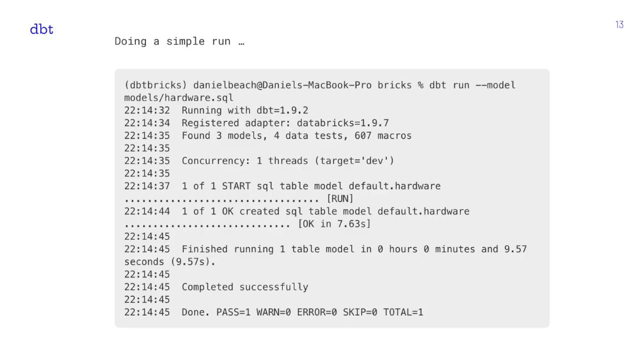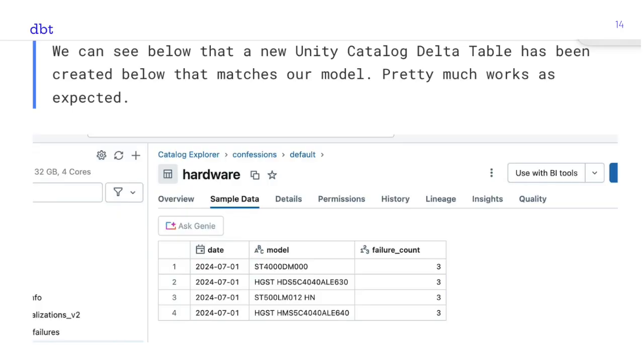We run `dbt run --model` locally, and it executes the model on Databricks using the compute we configured earlier. Since we materialized it as a table, a new Unity Catalog Delta table is created. There it is — our new hardware table in Unity Catalog, showing failure counts by date and by hard drive model. Pretty easy and straightforward — the integration between dbt and Databricks is simple.